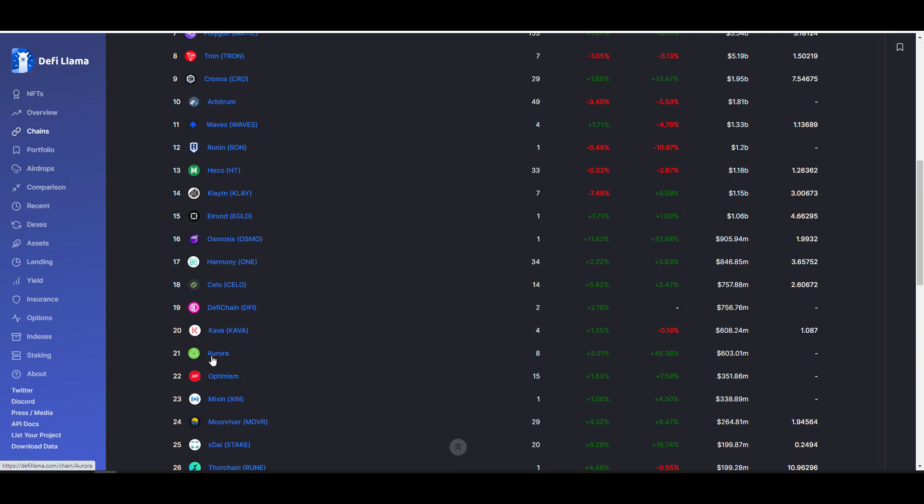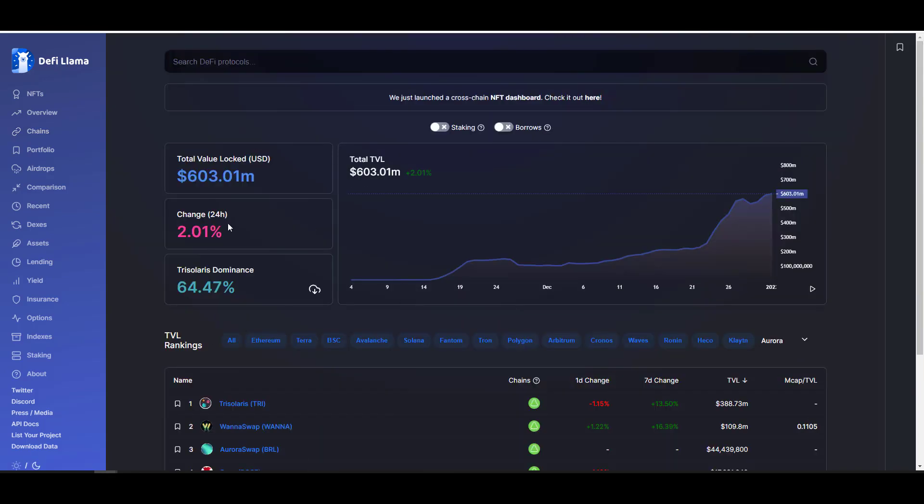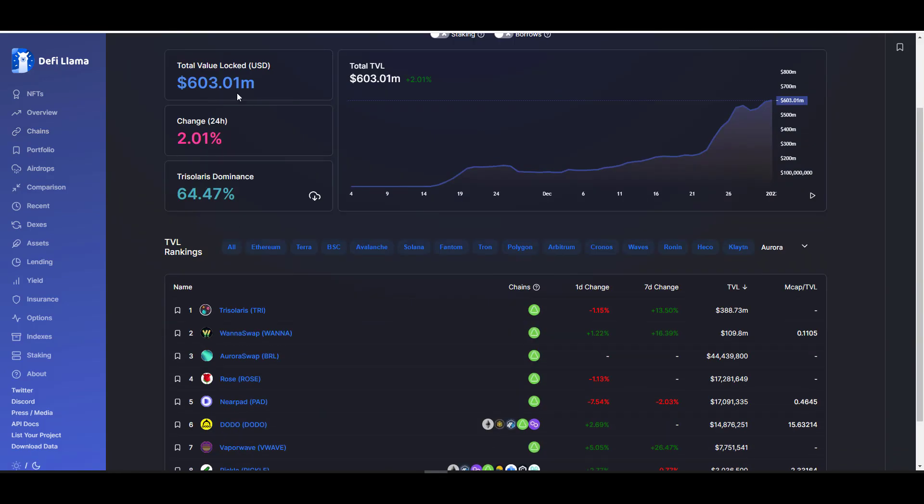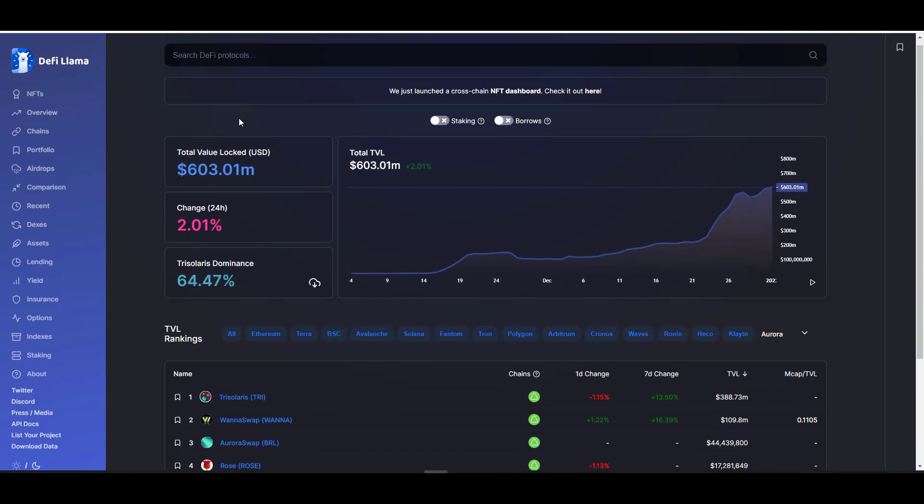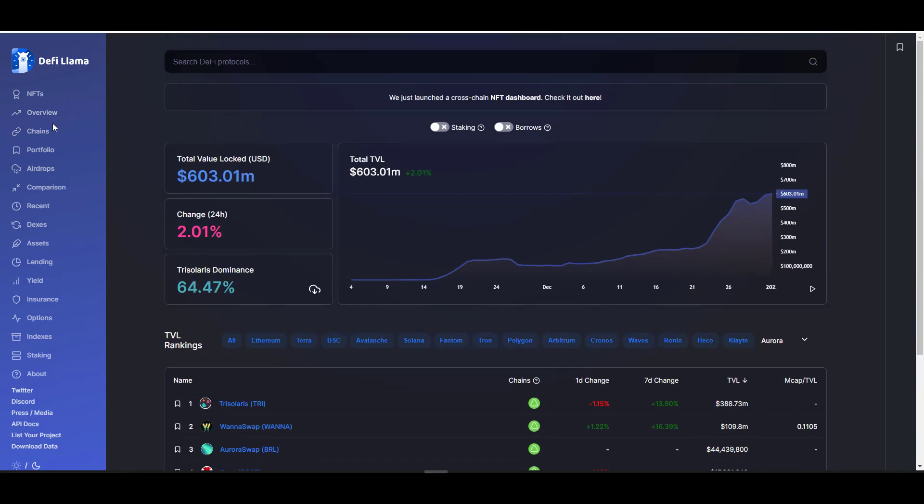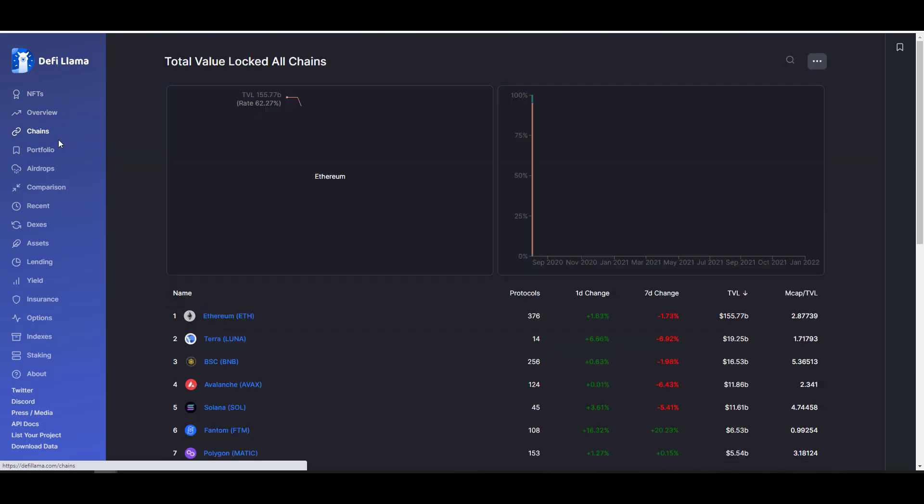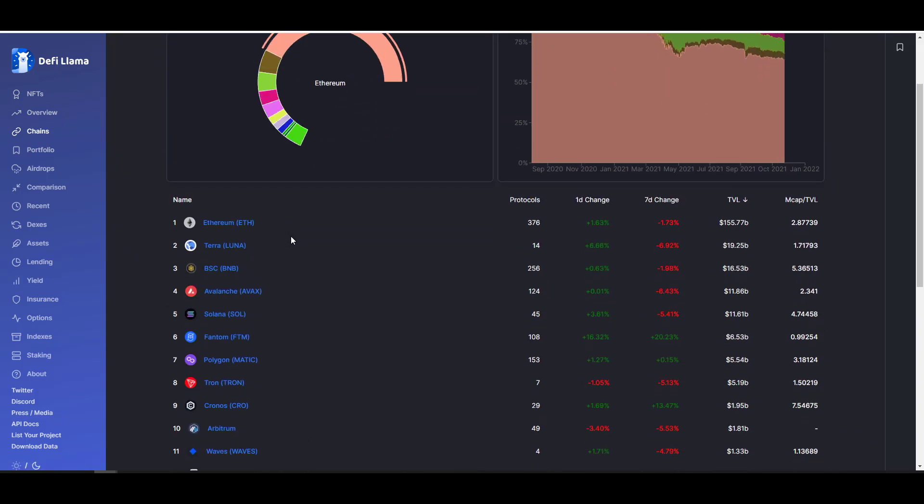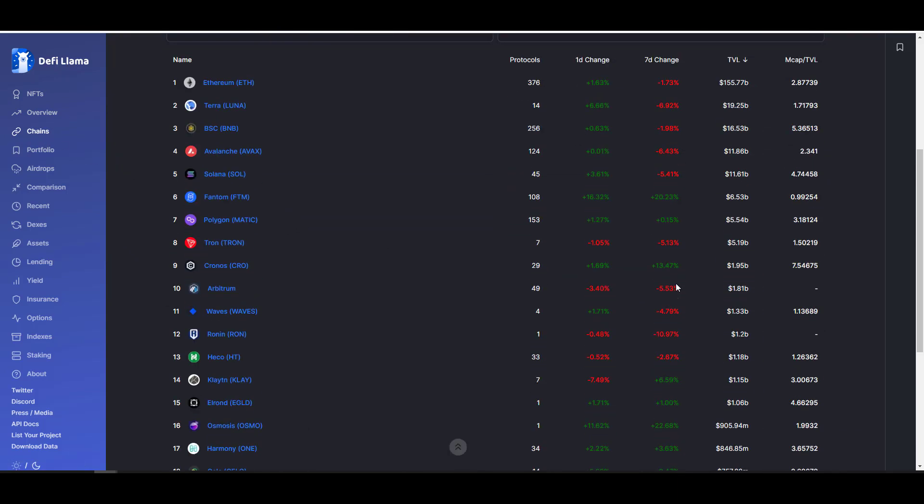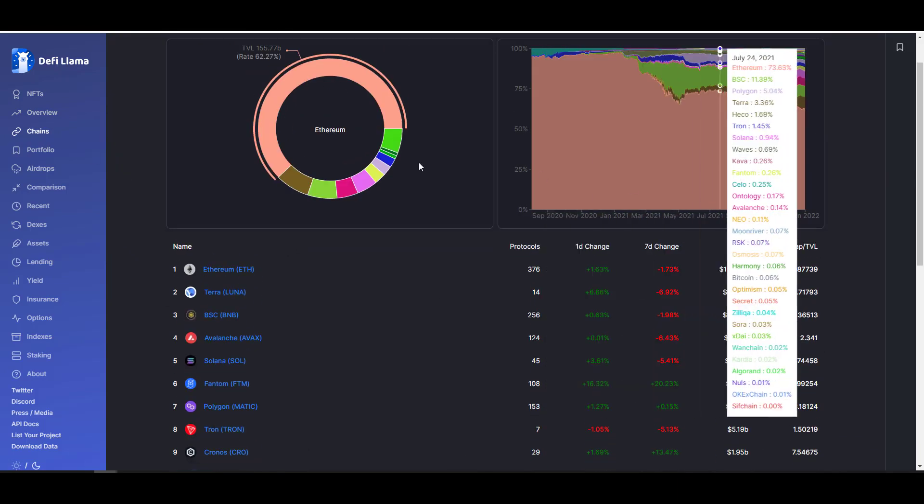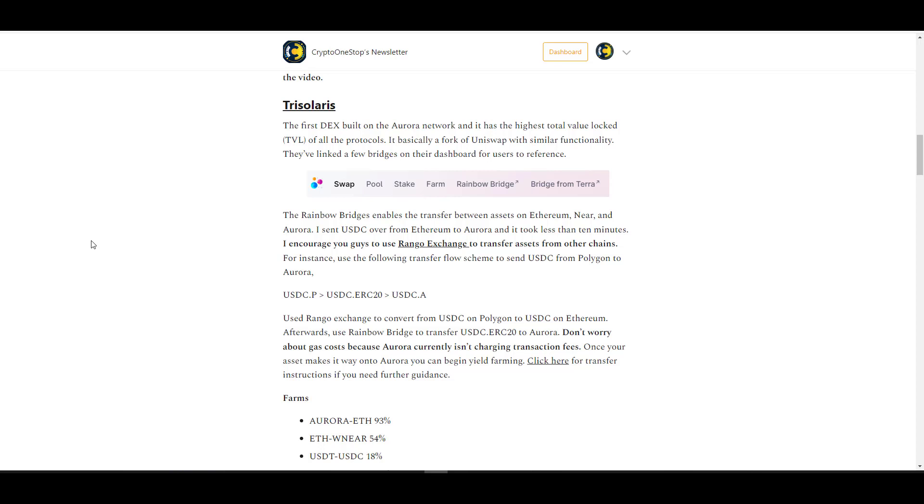Nonetheless, I highly recommend that you guys use DEX Screener. And lastly, I love using DeFi Llama because it helps you track the TVL across the various layer one chains. If we scroll down here you'll find Aurora. It has about $600 million locked in it, and if you compare it to other chains, that's relatively a small number. Now with that out of the way, let's take a look at a few of these DeFi protocols.